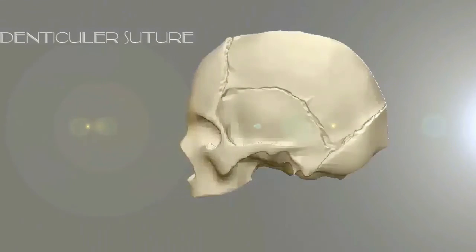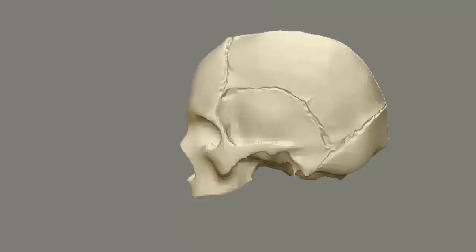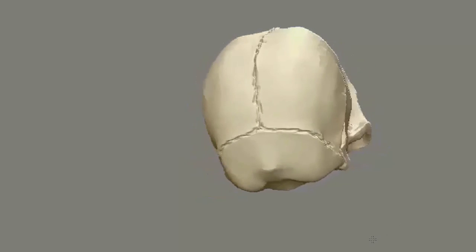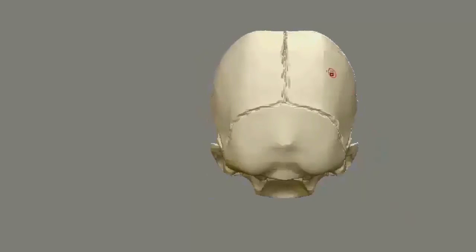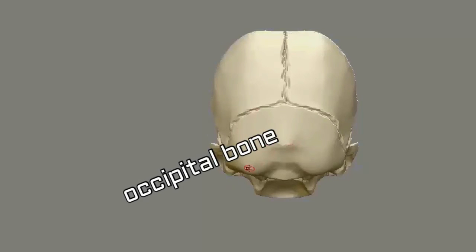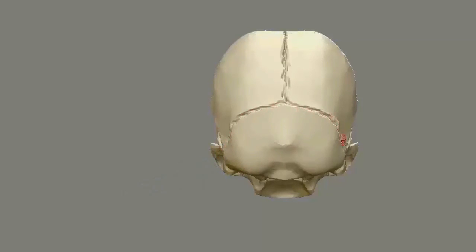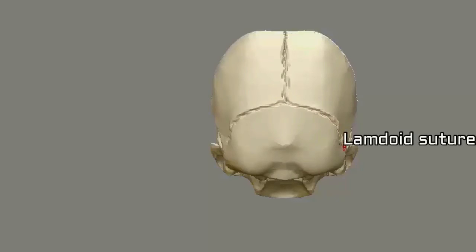Denticular or lambdoid suture. The denticular suture is situated between the parietal bone and the occipital bone. This is the parietal bone and this is the occipital bone. So this suture is known as the denticular or lambdoid suture.